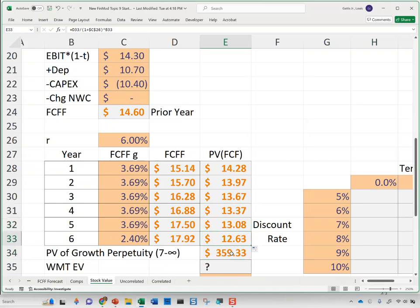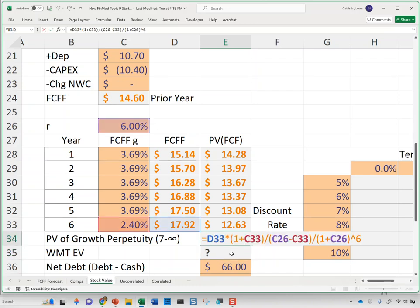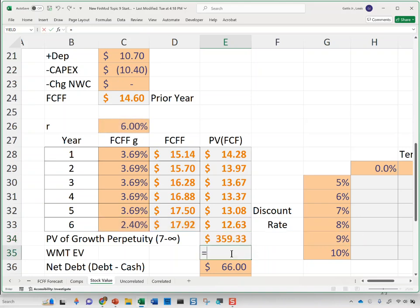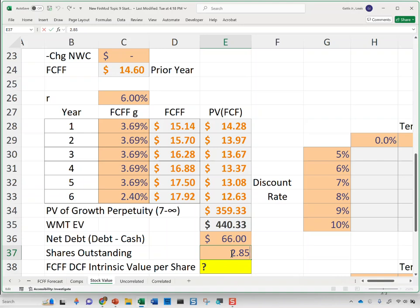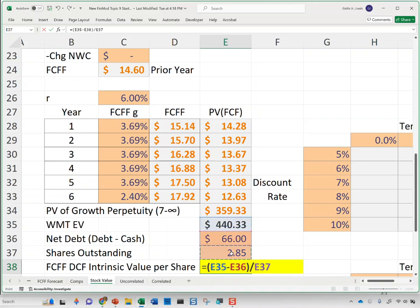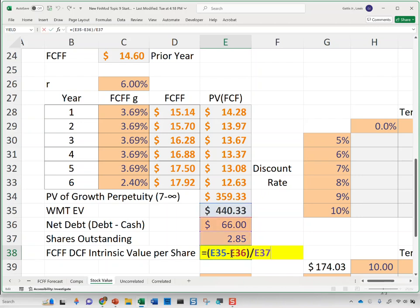I'm willing to pay $14 billion for next year's free cash flows, $12 billion for year six's cash flows today, and $359 billion today for cash flows from year seven through infinity. Summing up gives an enterprise value of $440 billion. Walmart had net debt of $66 billion and 2.85 billion shares outstanding. That yields a valuation of $131 per share, while Walmart is selling for $109 today — so Walmart appears slightly undervalued according to this model.